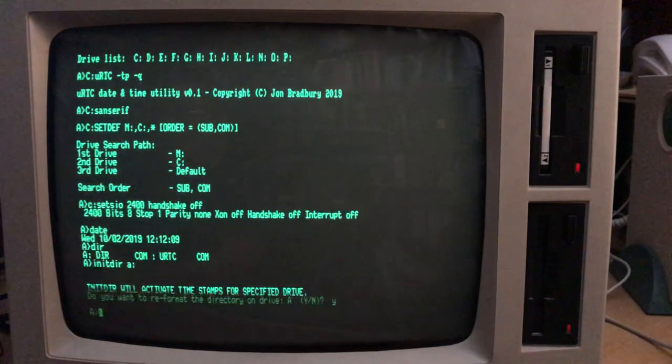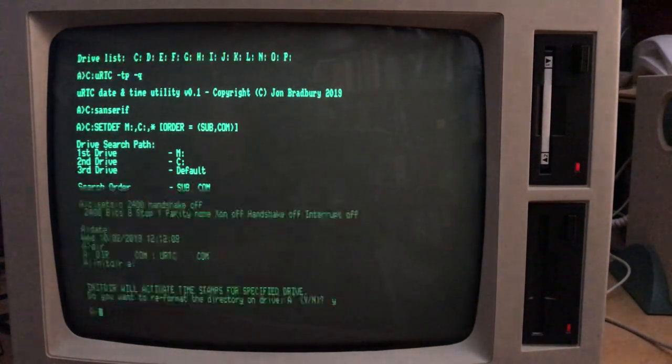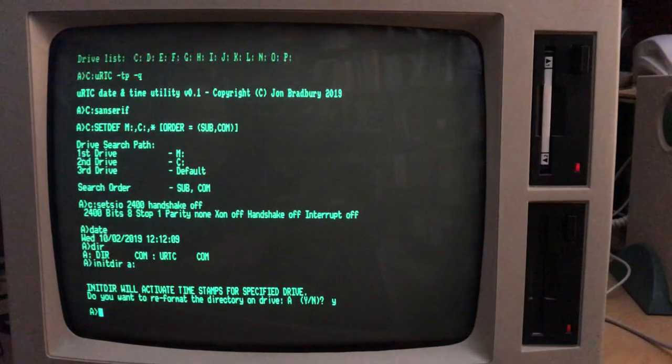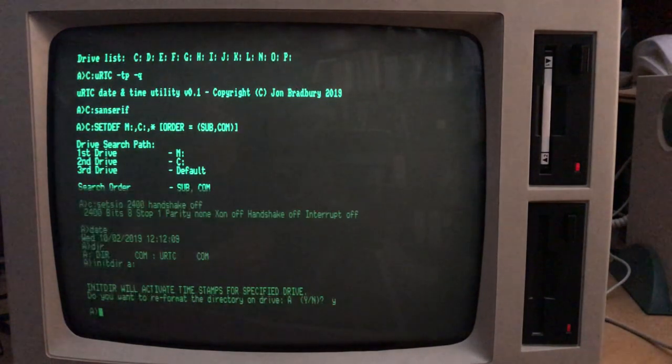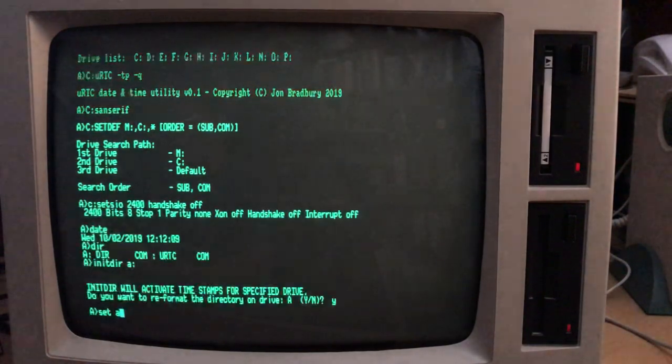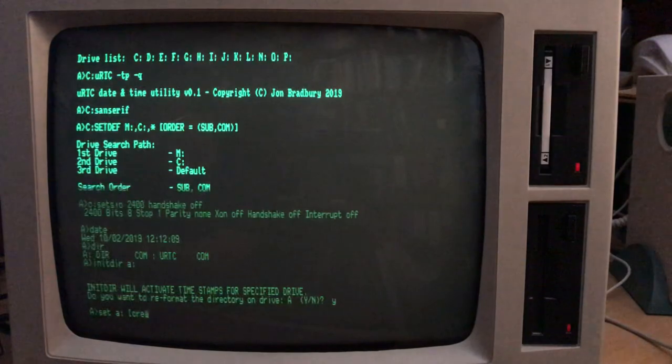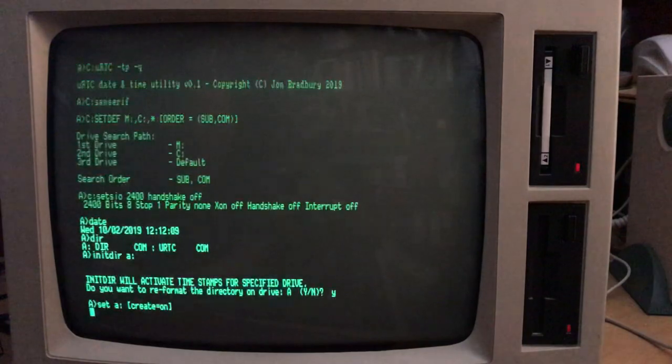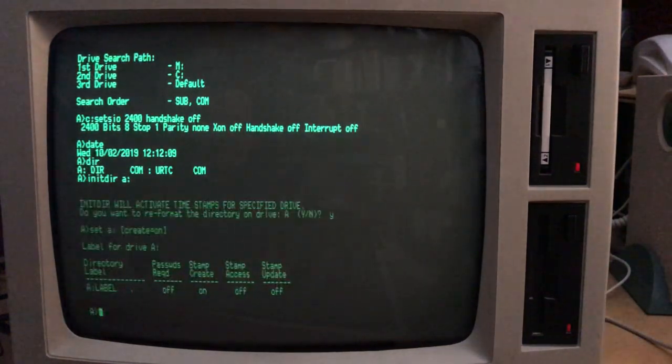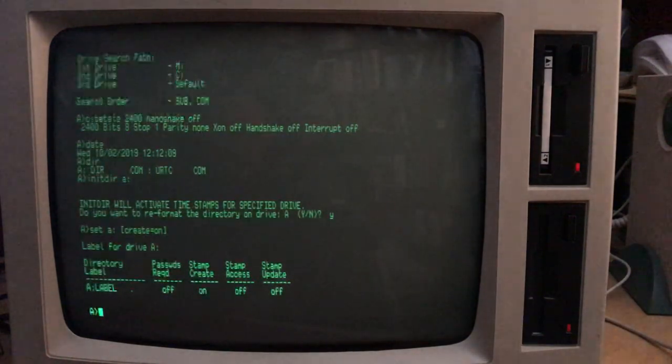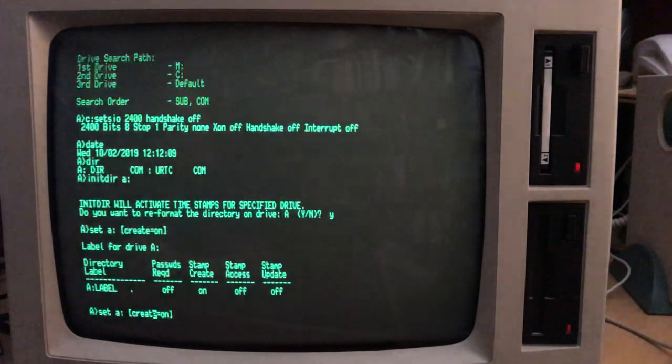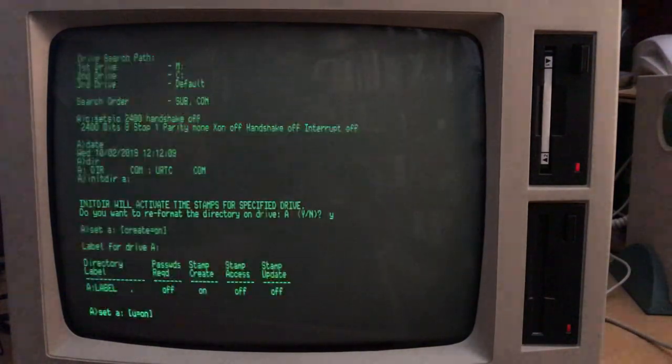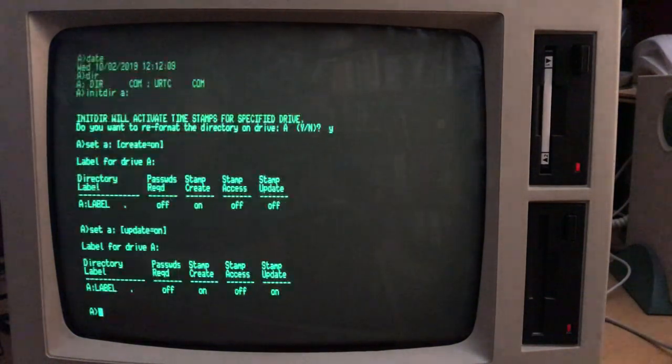For example, I think really that update and create are the most useful ones. So in order to tell the system that we want to set this particular disk for timestamping, we use the set command. So set, give the disk name, set a, and then create equals on. So that's the first thing. Now we can see that there's no password set, create is on, stamp access is off, and update is off. And we'll just add update as well. Update equals on. Okay.